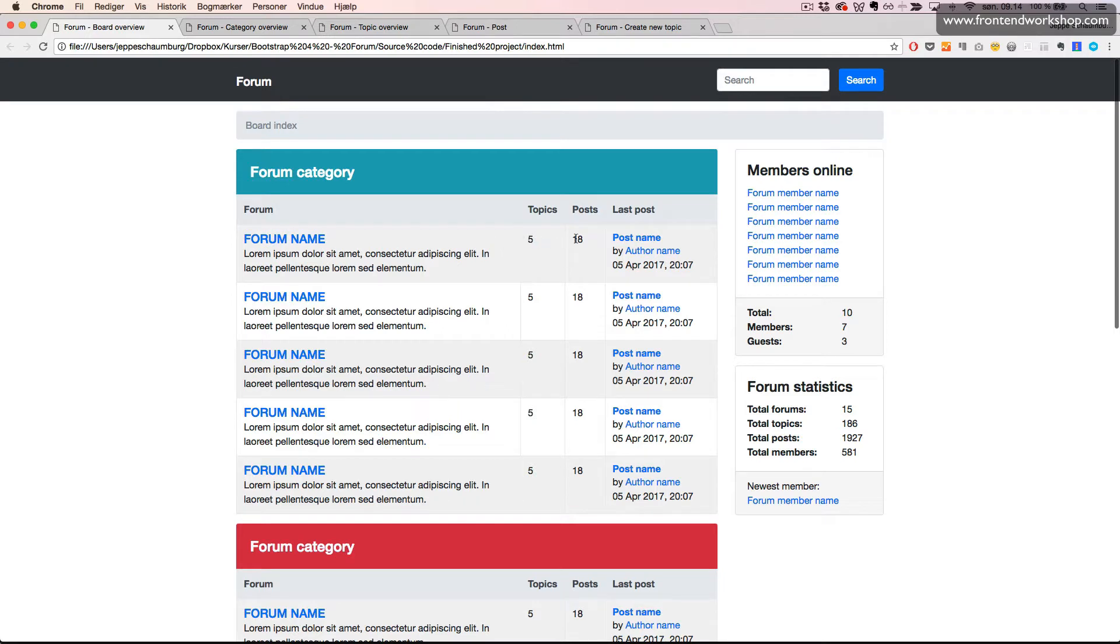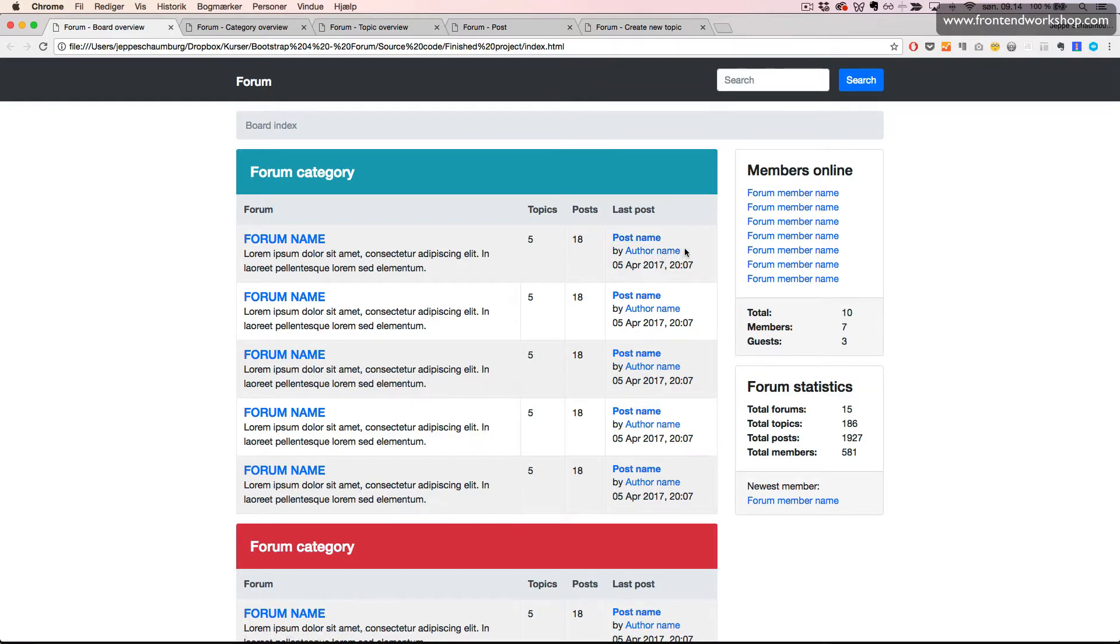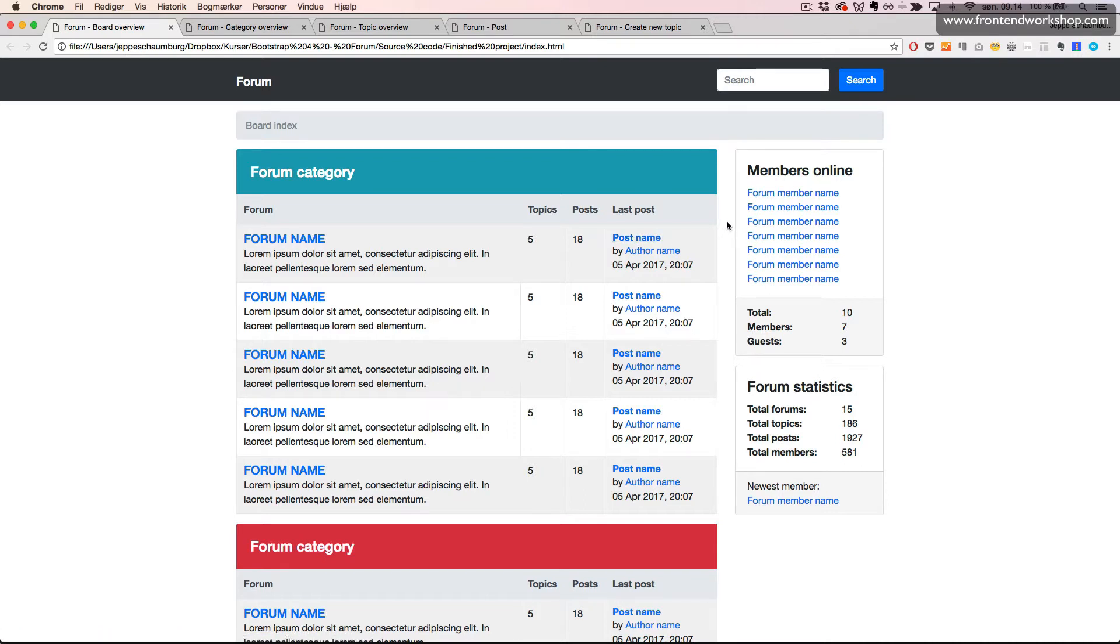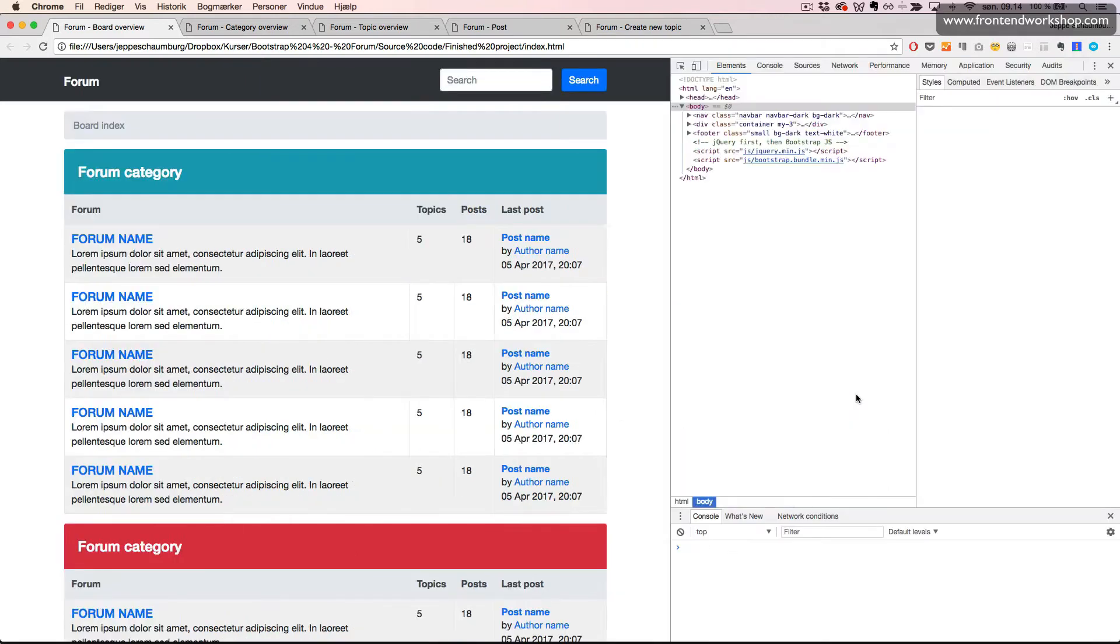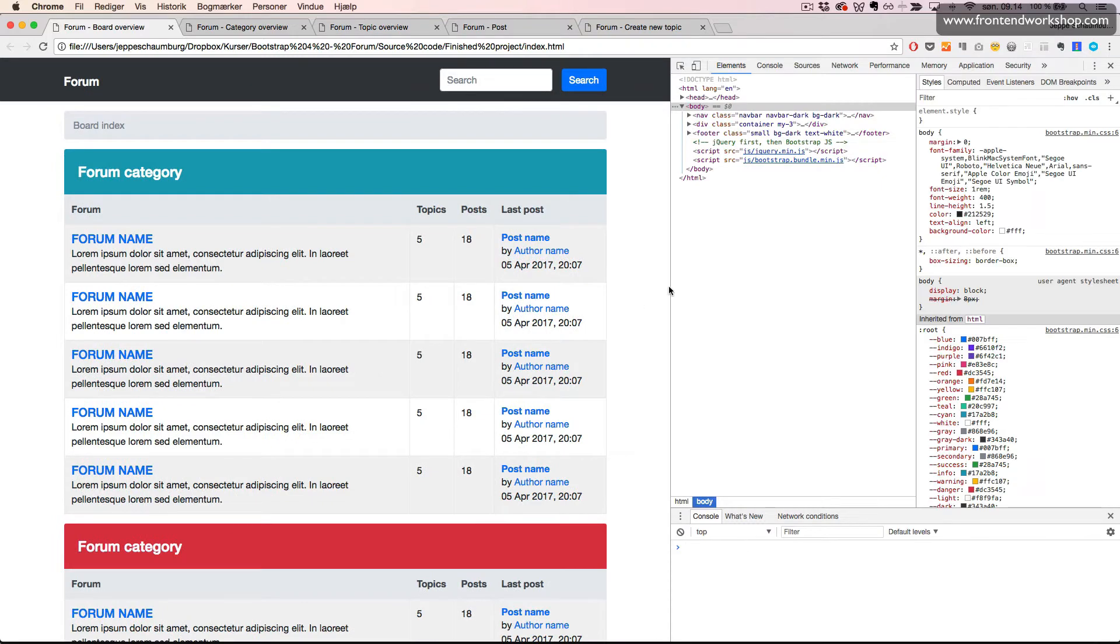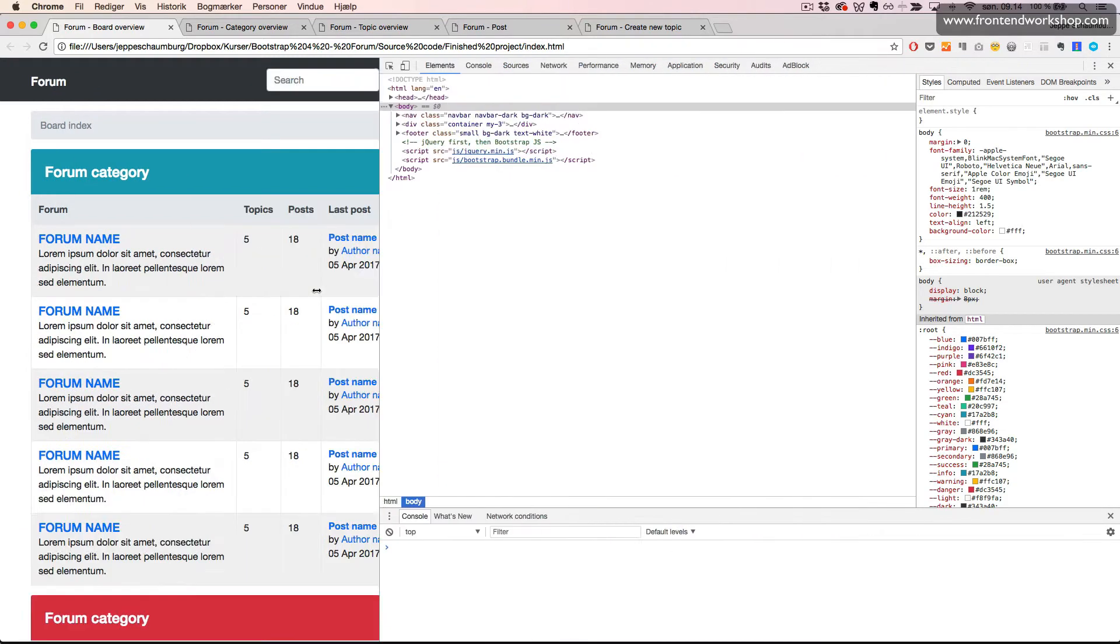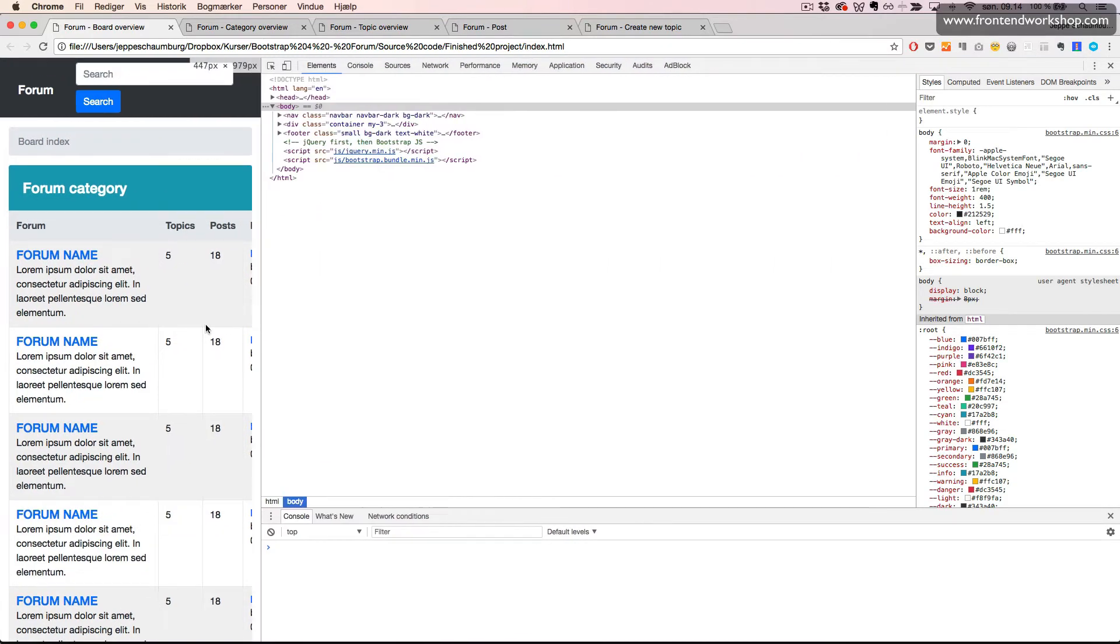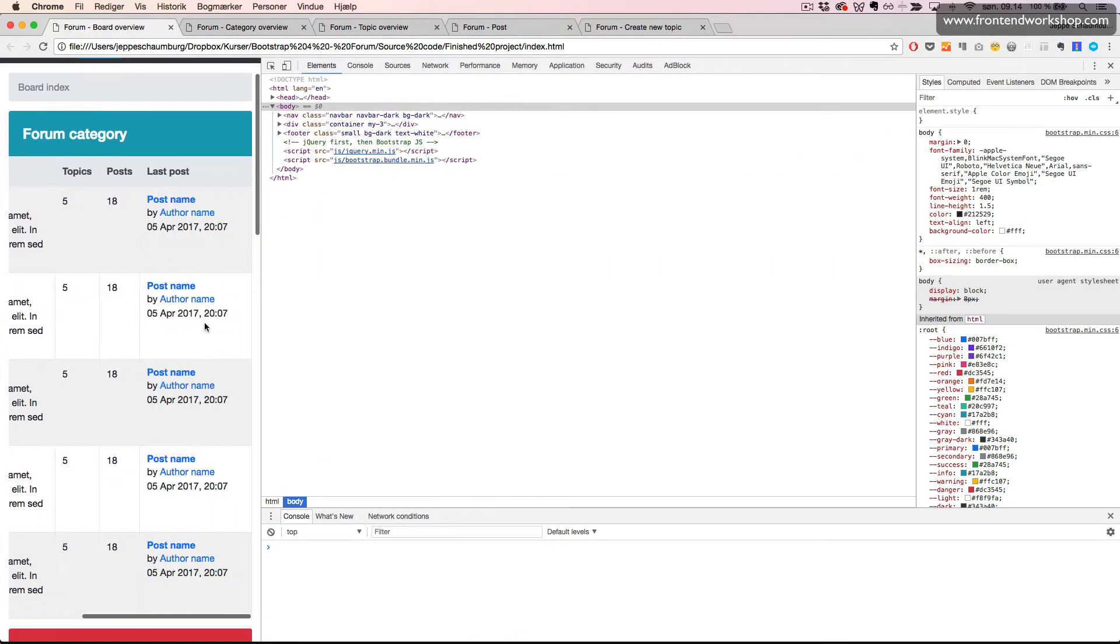We can see the forum name with a description, the number of topics and posts, and who made the last post and when and what this post name was. There's also a section to see which members are currently online and some forum statistics.